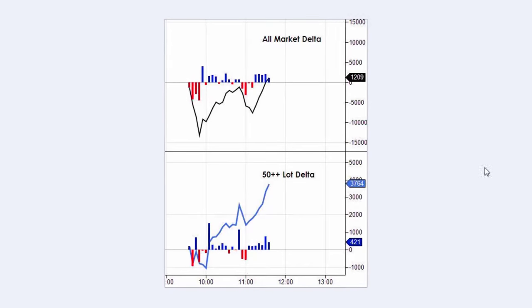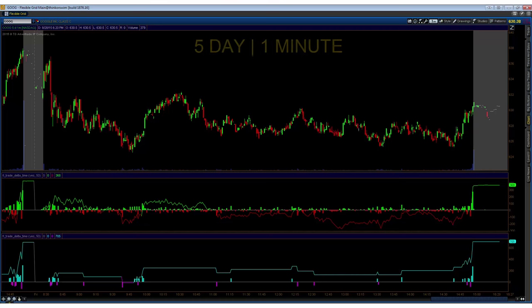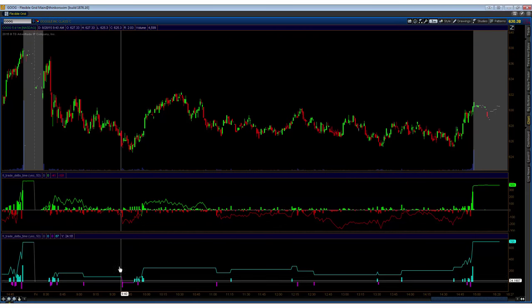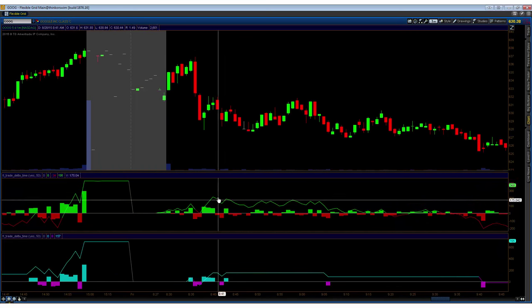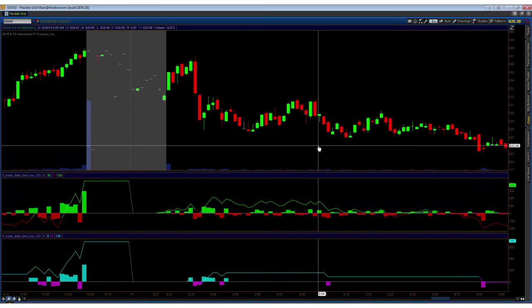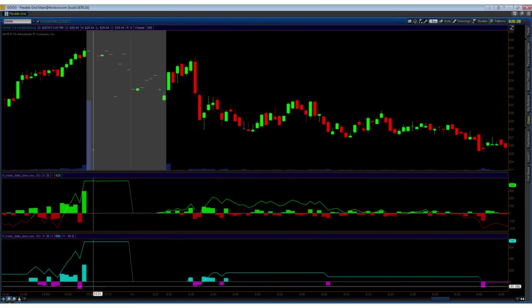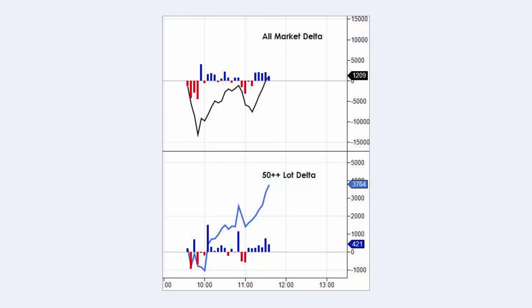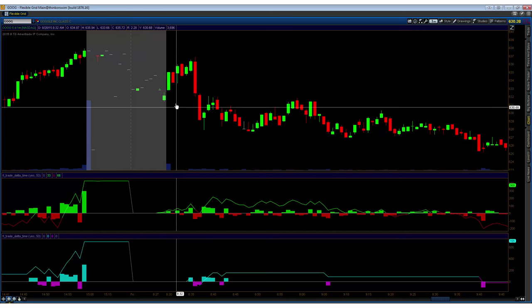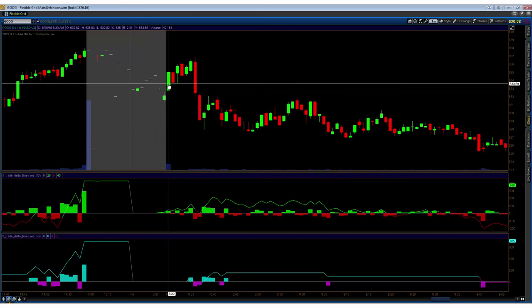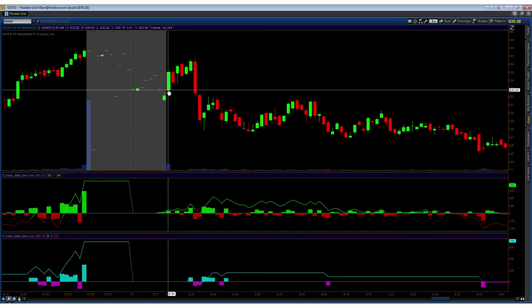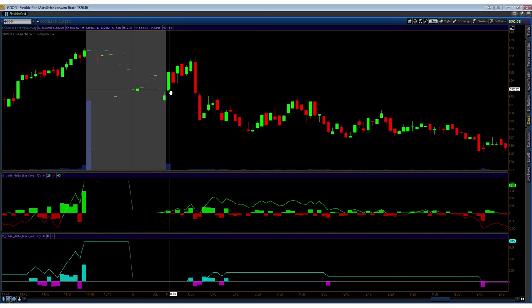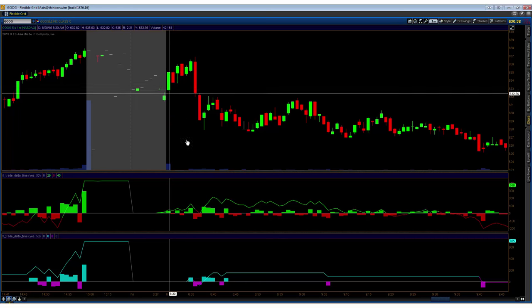So on a time basis, this is pretty simple to recreate. Effectively what's happening is for every bar—here we have a one-minute of Google past five days—the code is capturing the trade count for a given bar and looking at that bar to see if it's closing up or closing down, then assigning it an up or down tick value based upon that.